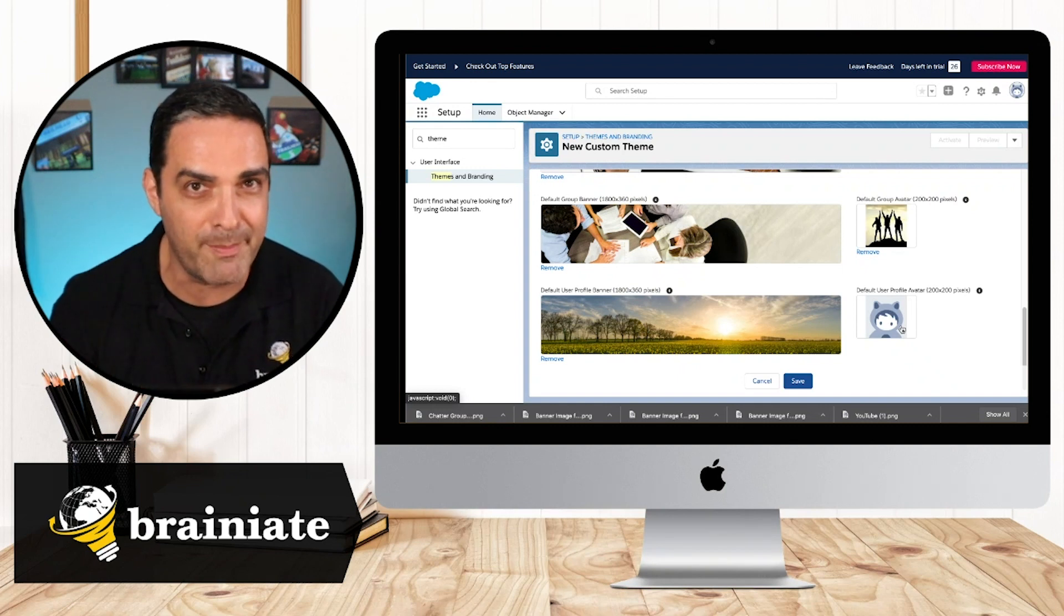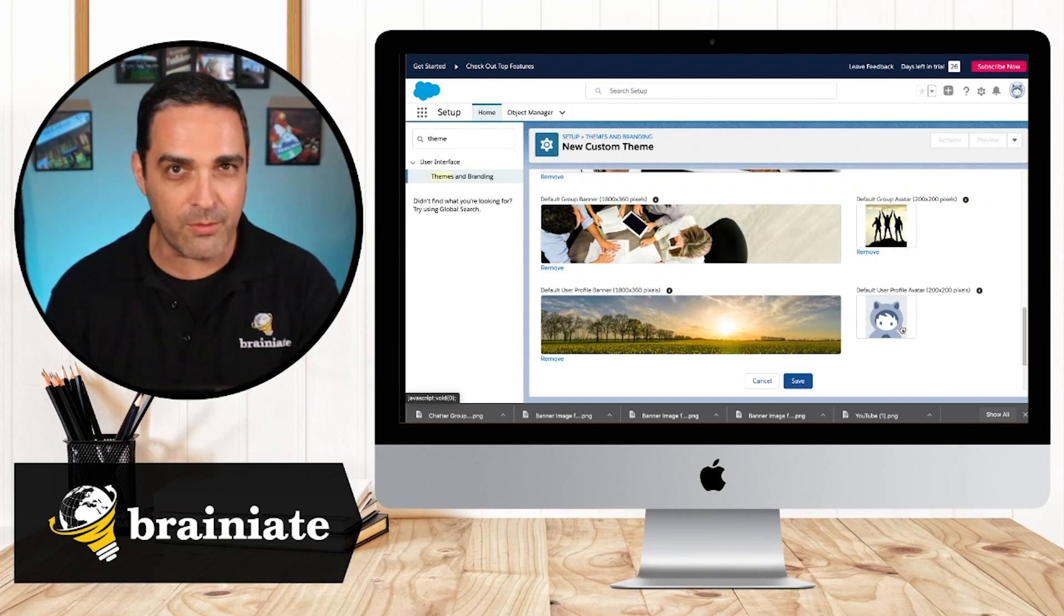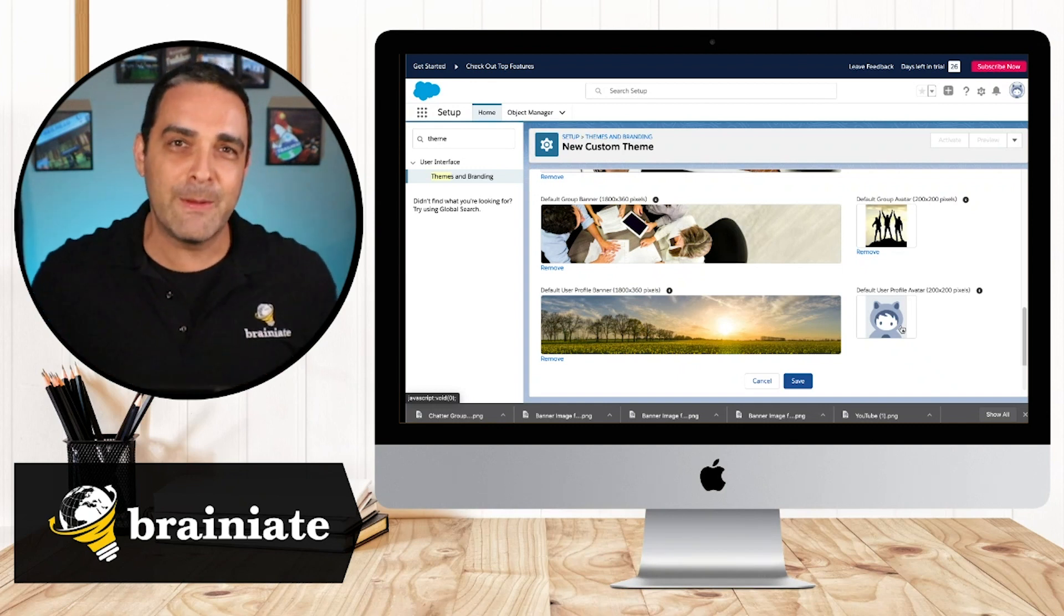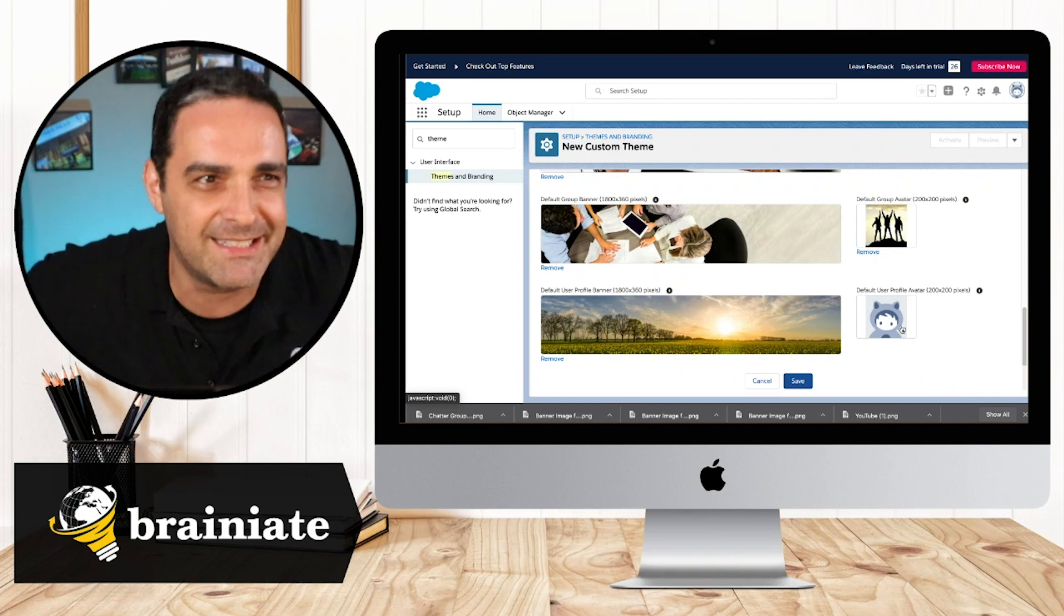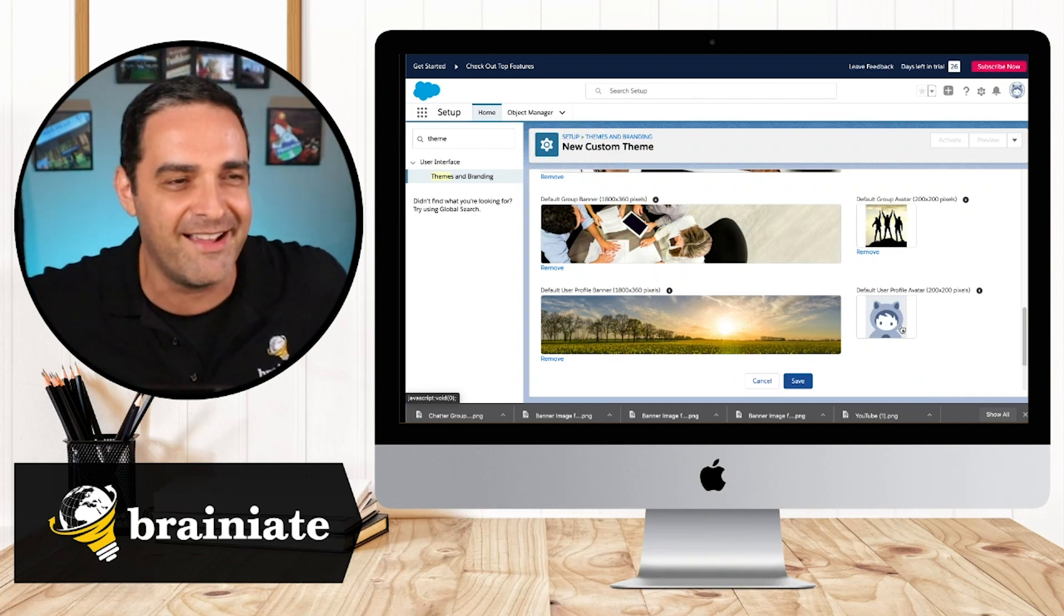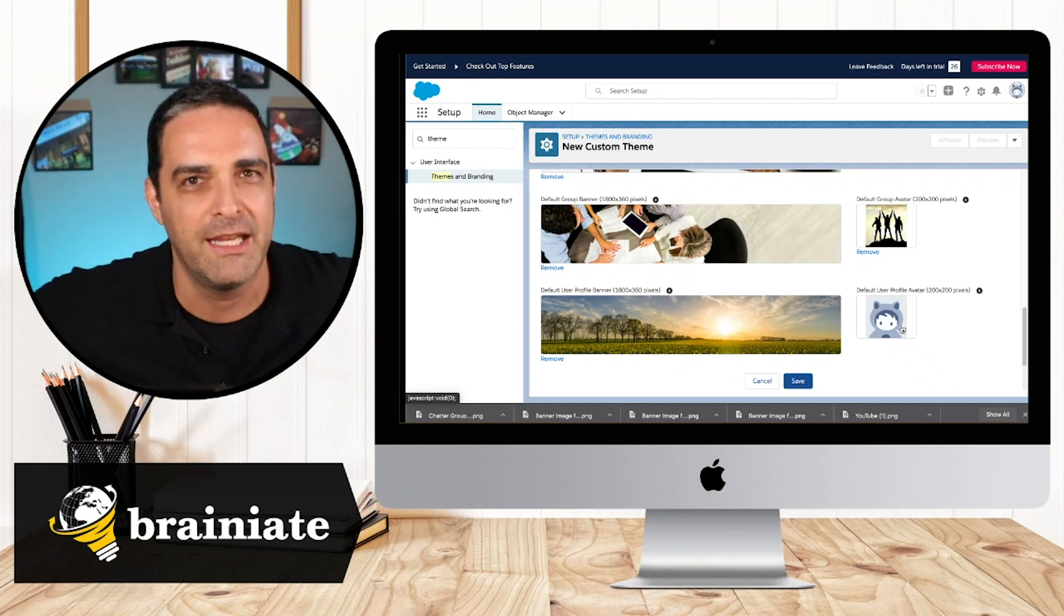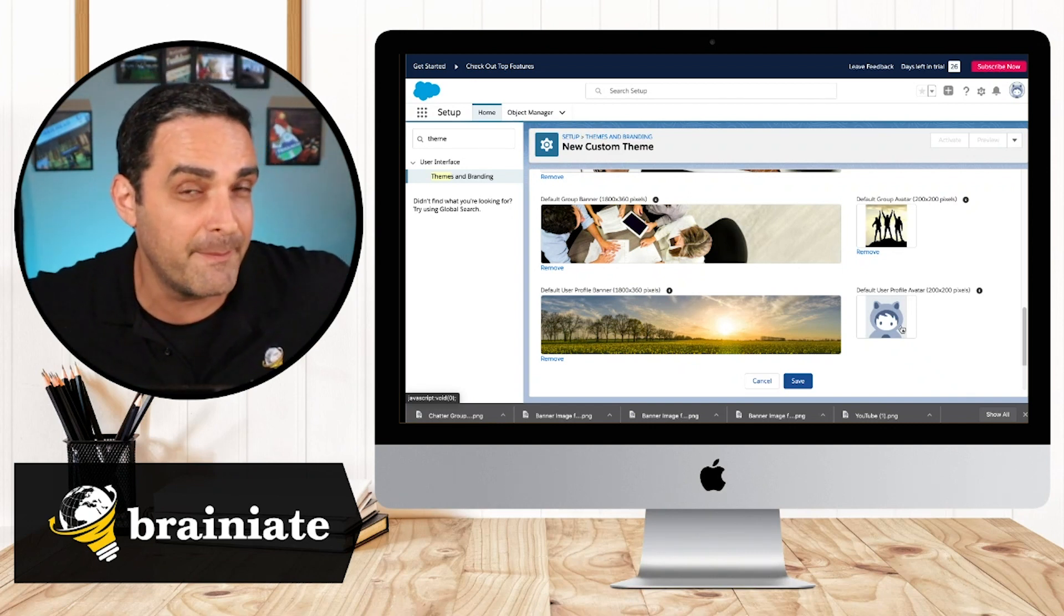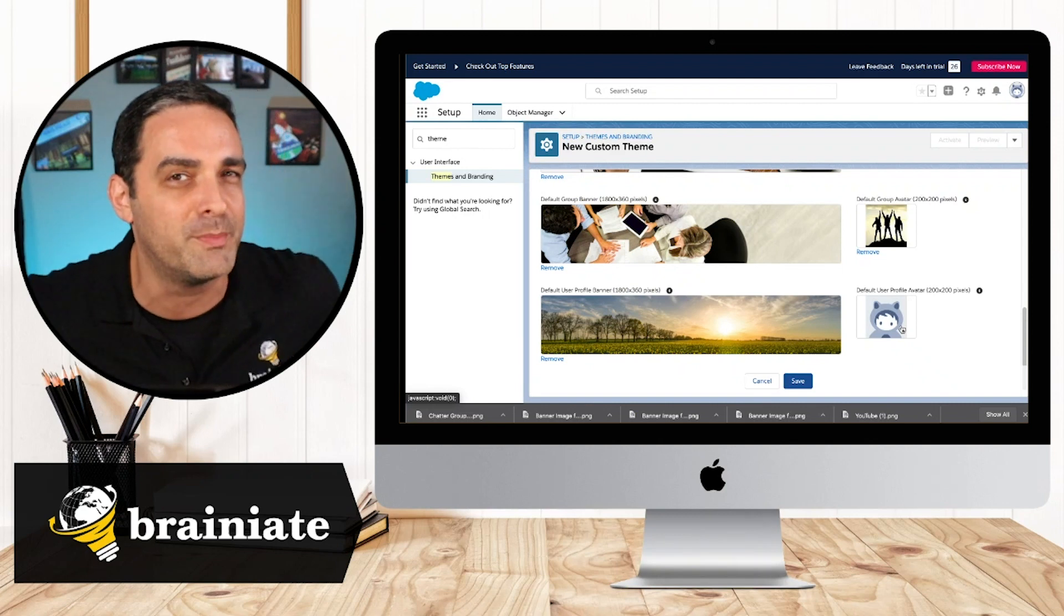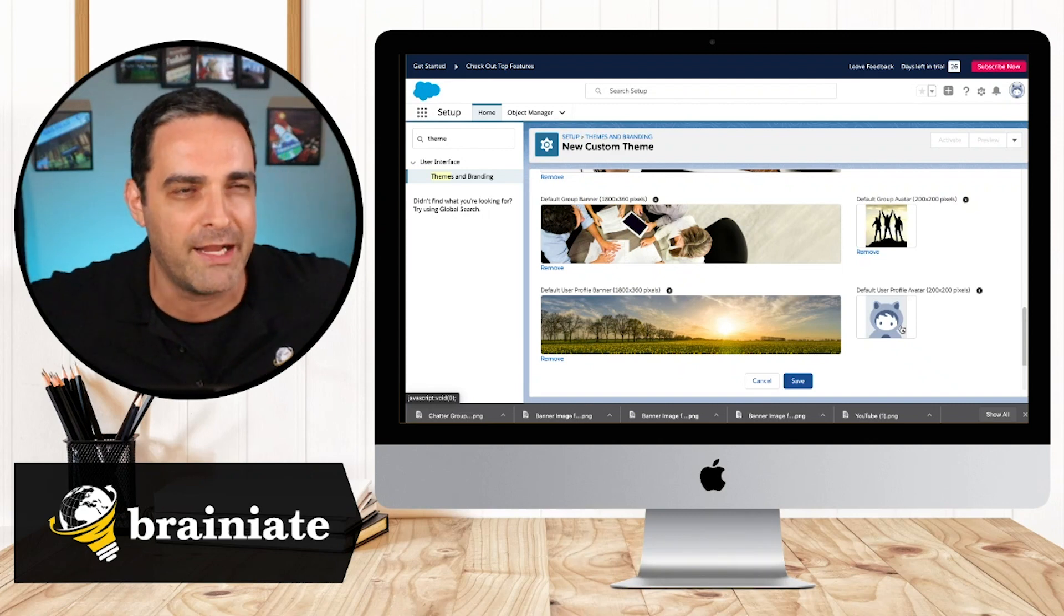So I came up with this somewhat devious way of encouraging them or shaming them into putting their own profile image.